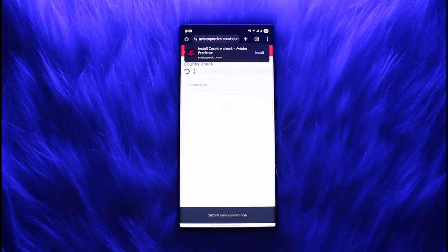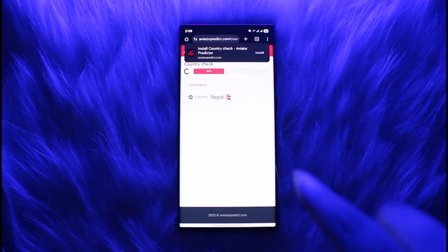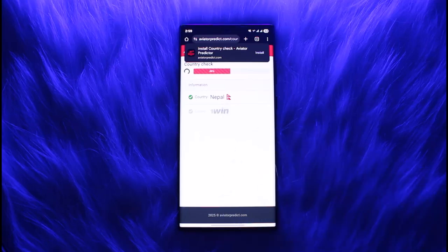Now it will take a while for it to be confirmed. You can see it's checking up your country information and everything over here.